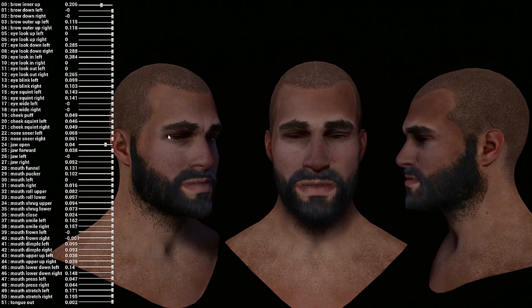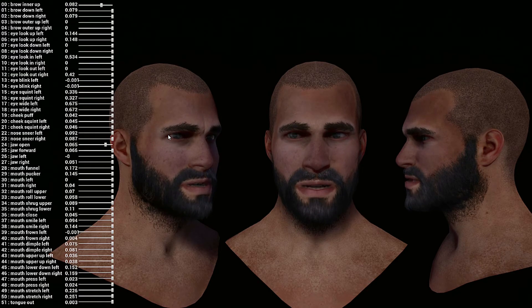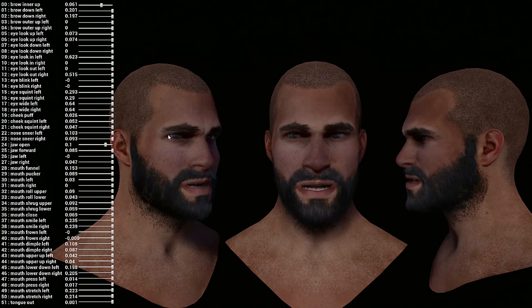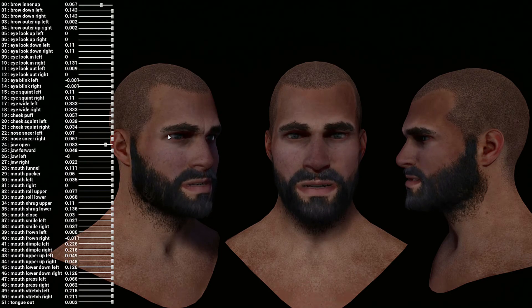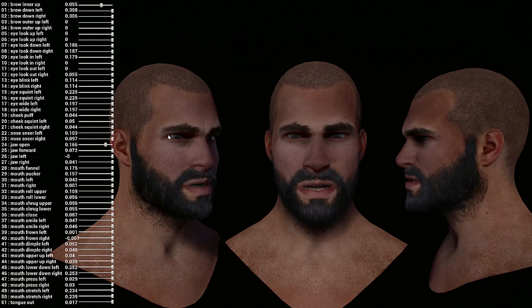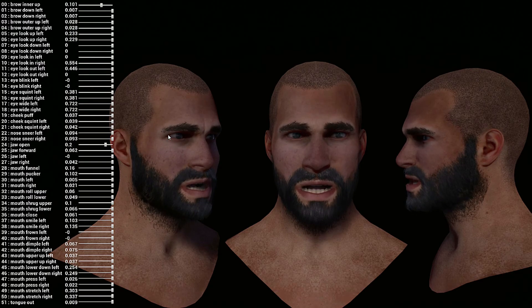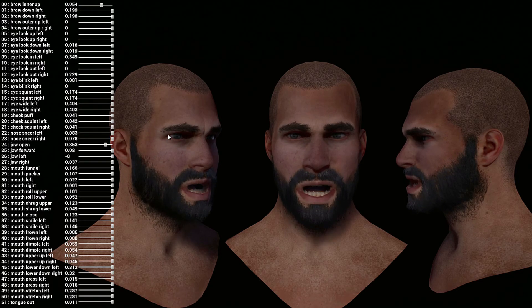You will find the link of the facial animation app, FaceCap, in the comments. By the way, I'm not sponsored by the developer. You will also find the link of the OSC plugin and the executable that you see here on the screen. Bye-bye.